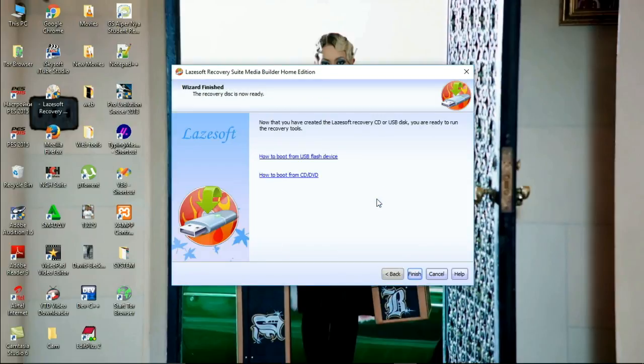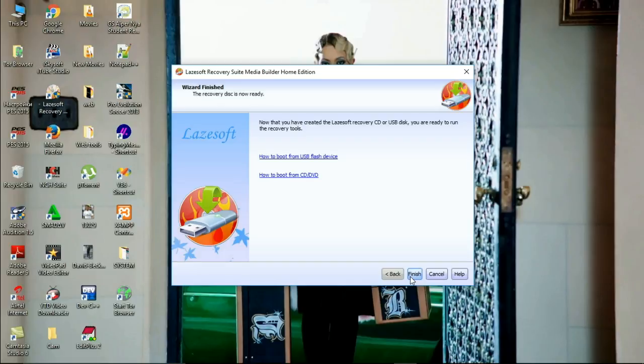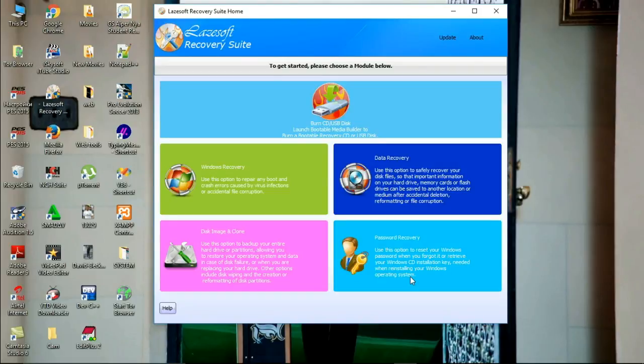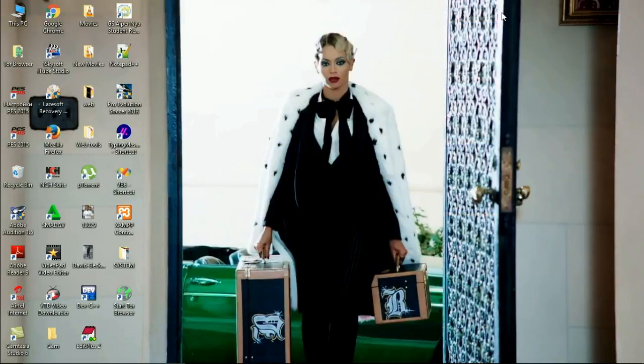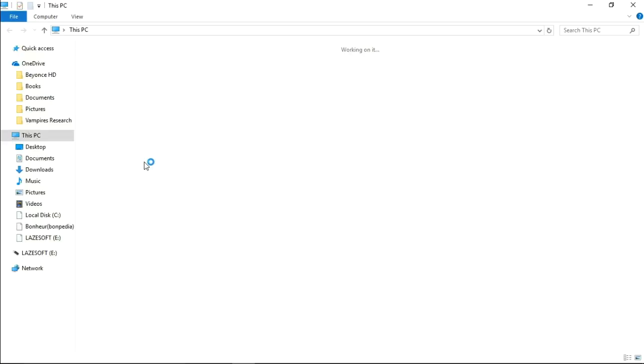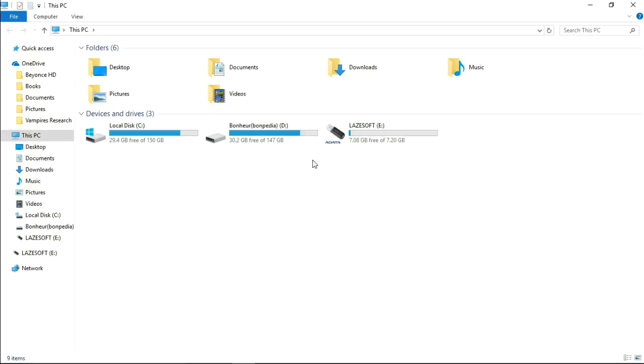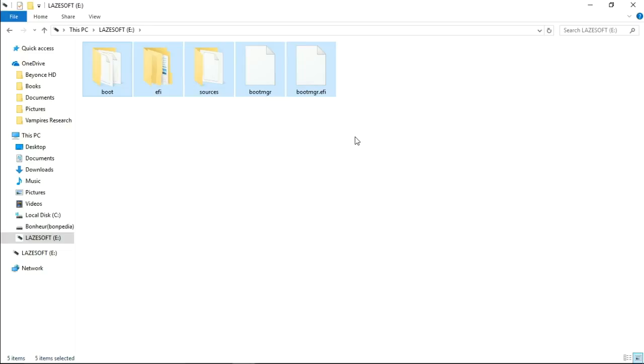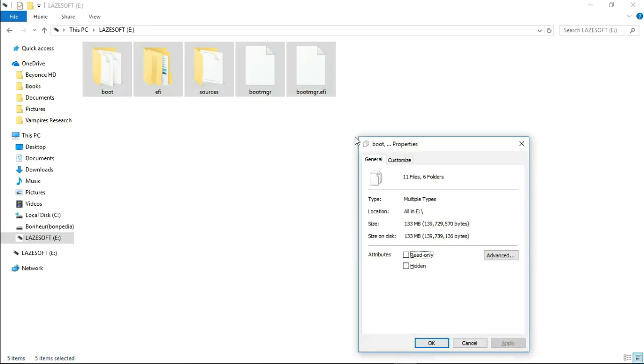Our process has successfully finished. I will just press finish and close this interface. And I go to my USB flash to check if they have been copied to the flash. You see that my files are successfully copied to my flash. Its size is 133 megabytes.